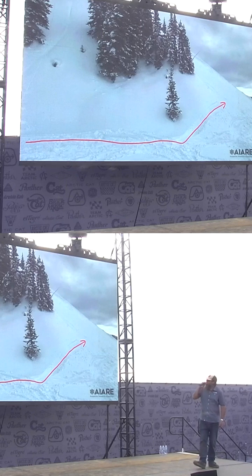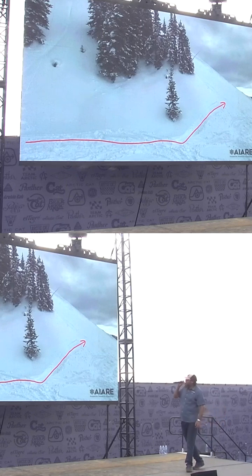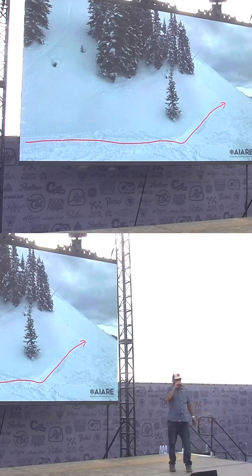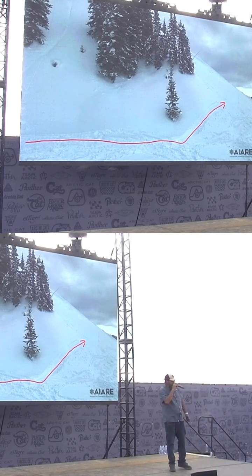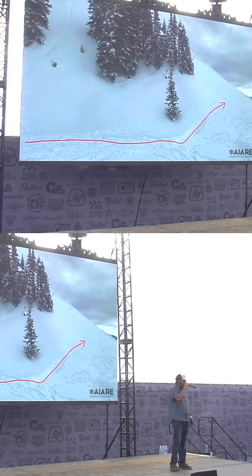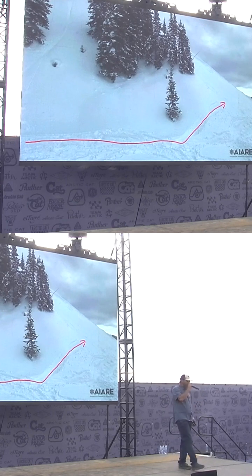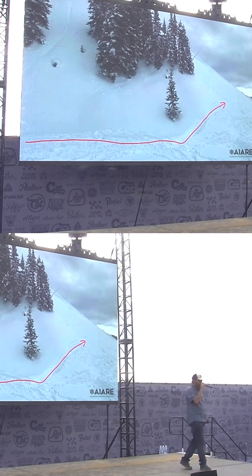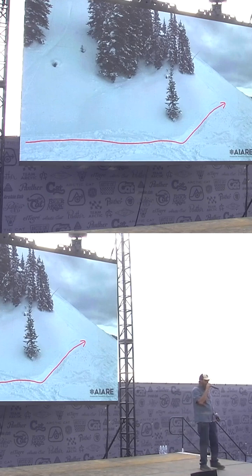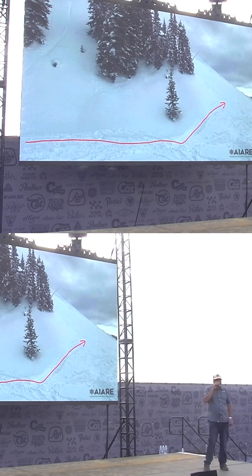As he turned around the corner, his partner said they watched the tail end of his track wash out, and they watched him deploy his airbag. So they knew he had been caught in an avalanche — they were like, oh dang, that just happened. Now they had to respond.